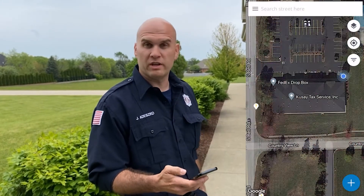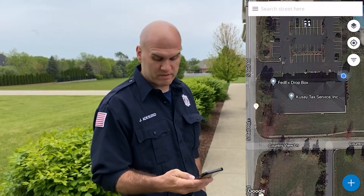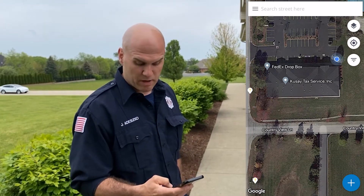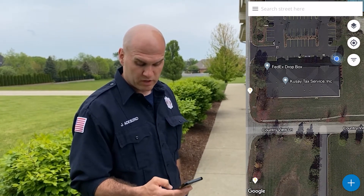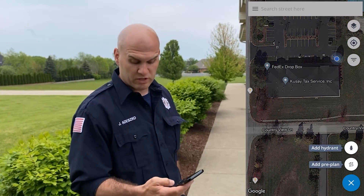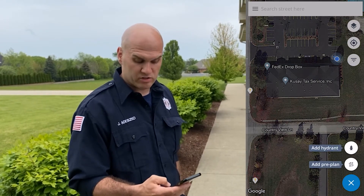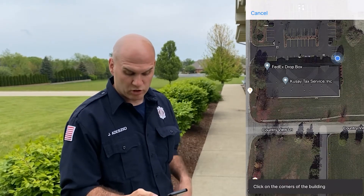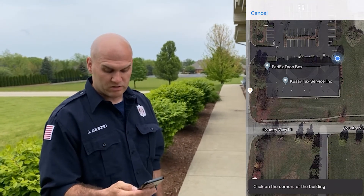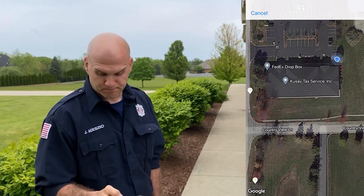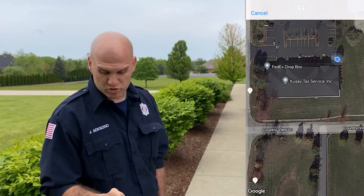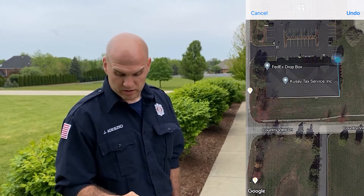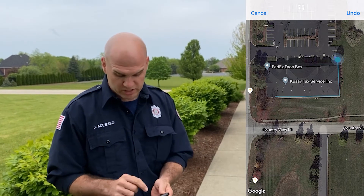The first thing you want to do is log in to the program. You'll get to your building or your address. In the bottom right hand corner you'll hit the plus sign, which will give you the option of add hydrant or add pre-plan. You'll click on add pre-plan and you'll get a little note on the bottom that'll say click on one of the corners of the building. You just click on one corner, then another corner, and then you get the whole building as best you can.